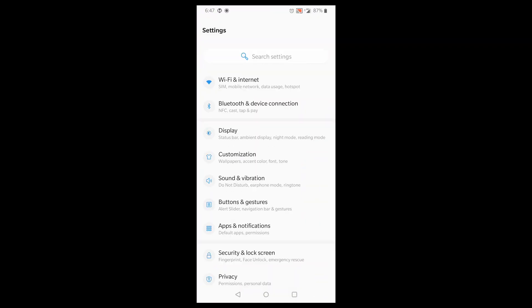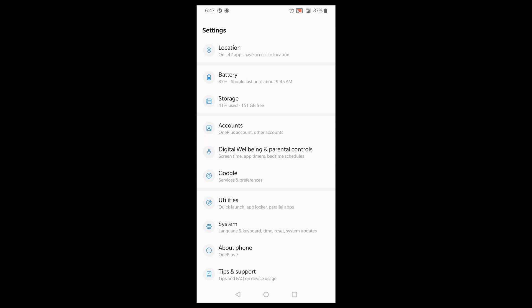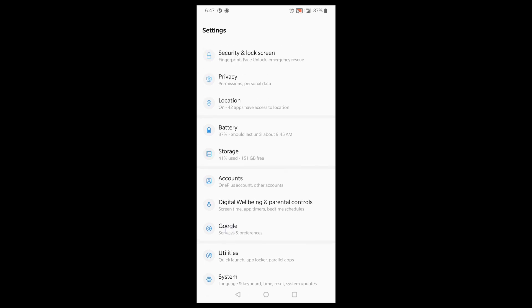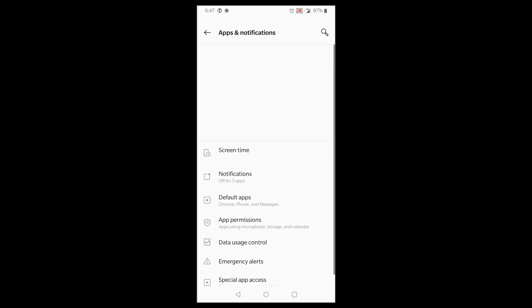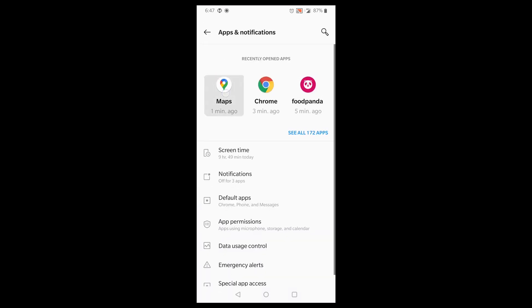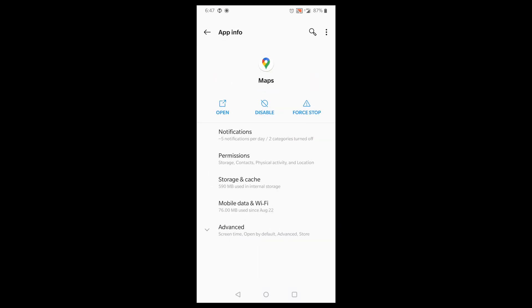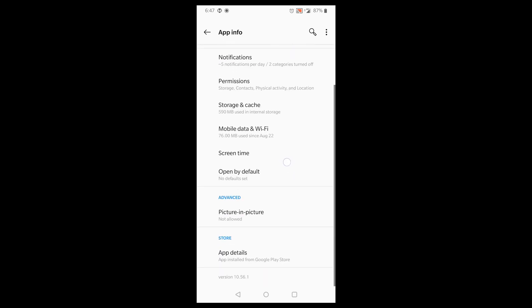Go to Settings, then go to Applications, and look for Maps. Once you're in Maps, go to Advanced and disable picture-in-picture — set it to 'Not allowed' — and you're done.